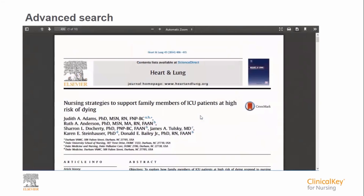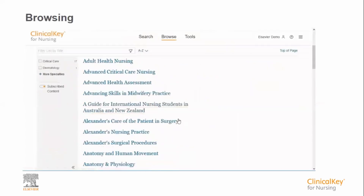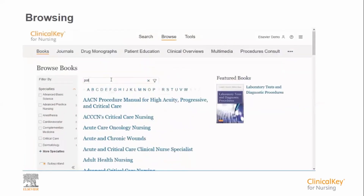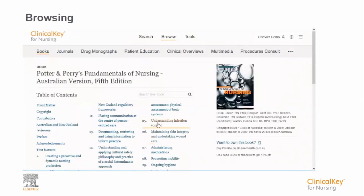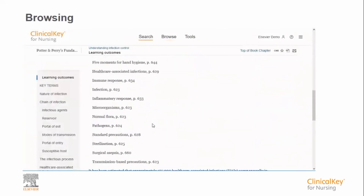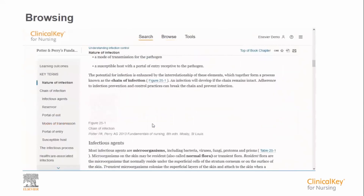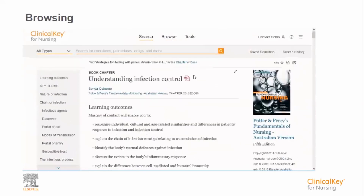As well as search, you are also able to browse content. This is useful if you know the book or journal you require up front. For example, from the Clinical Key for Nursing homepage, if you click on browse books, you will get an alphabetical list of all the books in Clinical Key for Nursing. You can search or filter by typing in a few letters of the book title — in this case, Potter and Perry's Fundamentals of Nursing. The table of contents opens and you are able to select the chapter of interest to open as full text. As before, you can click on the PDF version if you require.